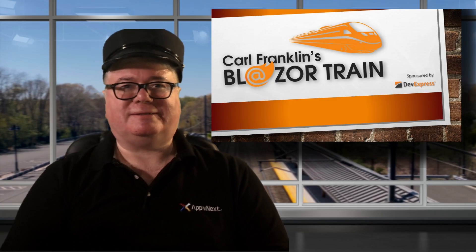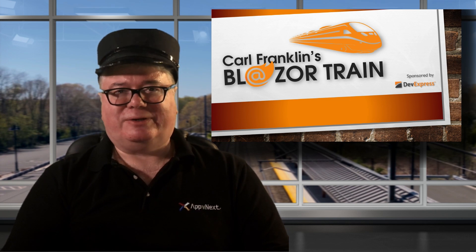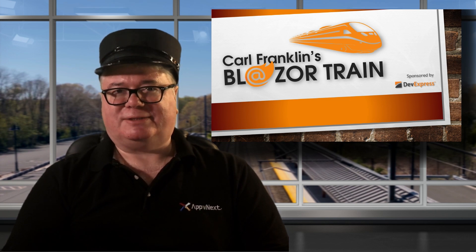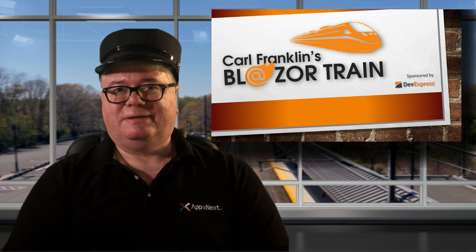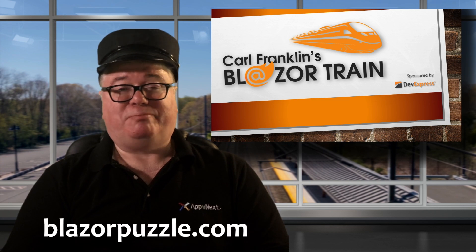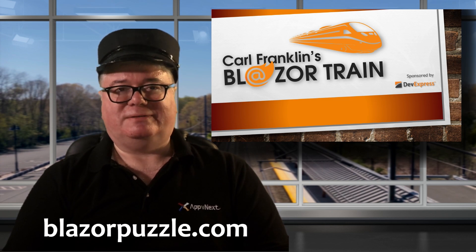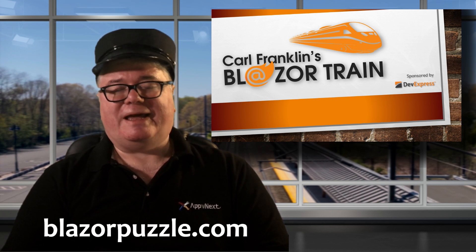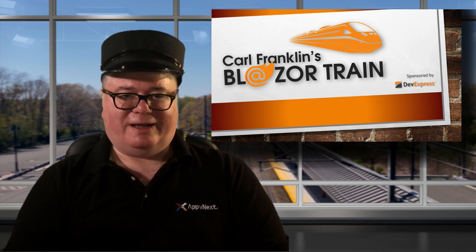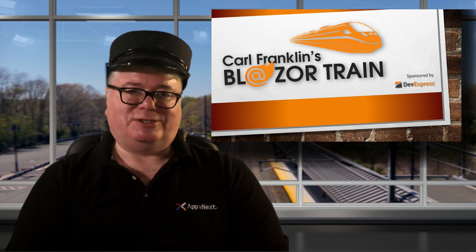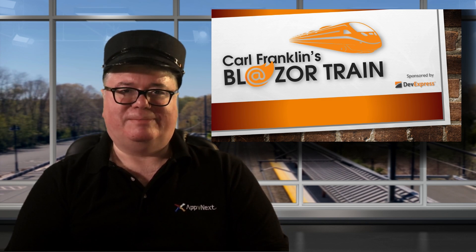You know, the Blazor puzzle is a lot of fun and also a good way to learn Blazor and .NET 8 going forward. I do hope you'll check it out at BlazorPuzzle.com. Hey, thanks for riding the rails with me today. This is where I jump off. I'll see you next time. Blazor Train!